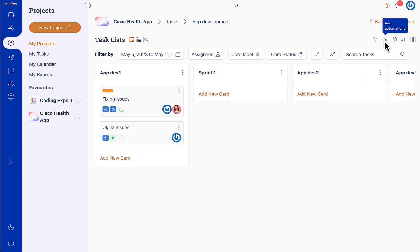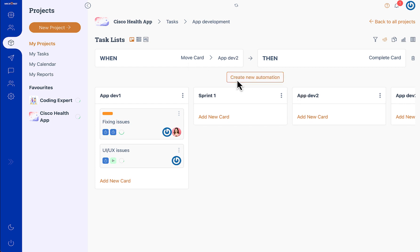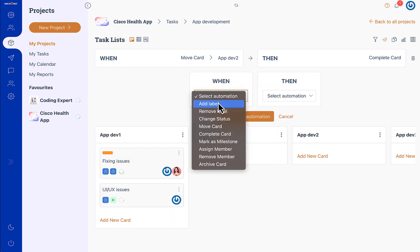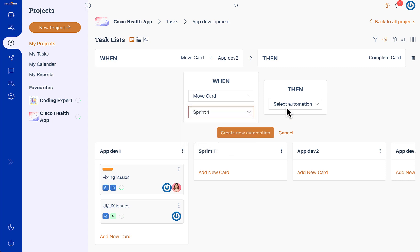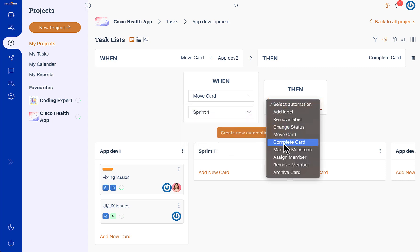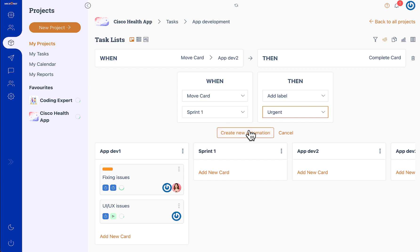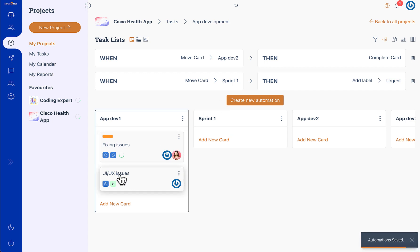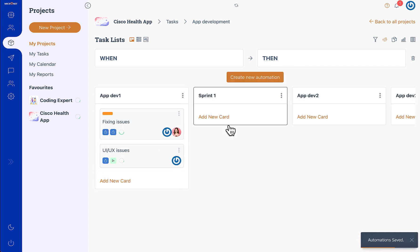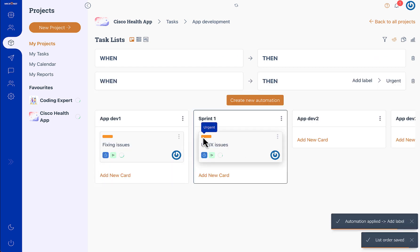Apart from that you can add automations. For example, when you move the card to some field you can add a label to the card like that. So when the card is moved to sprint 1 we add urgent label. When we move this, the urgent label is applied.